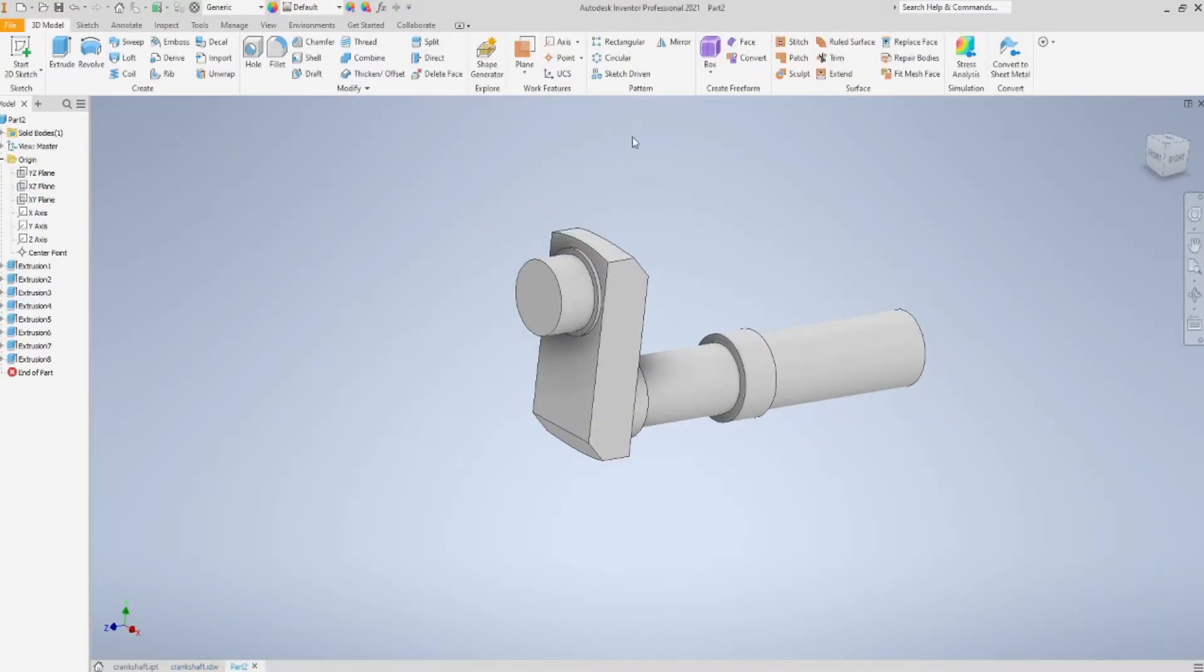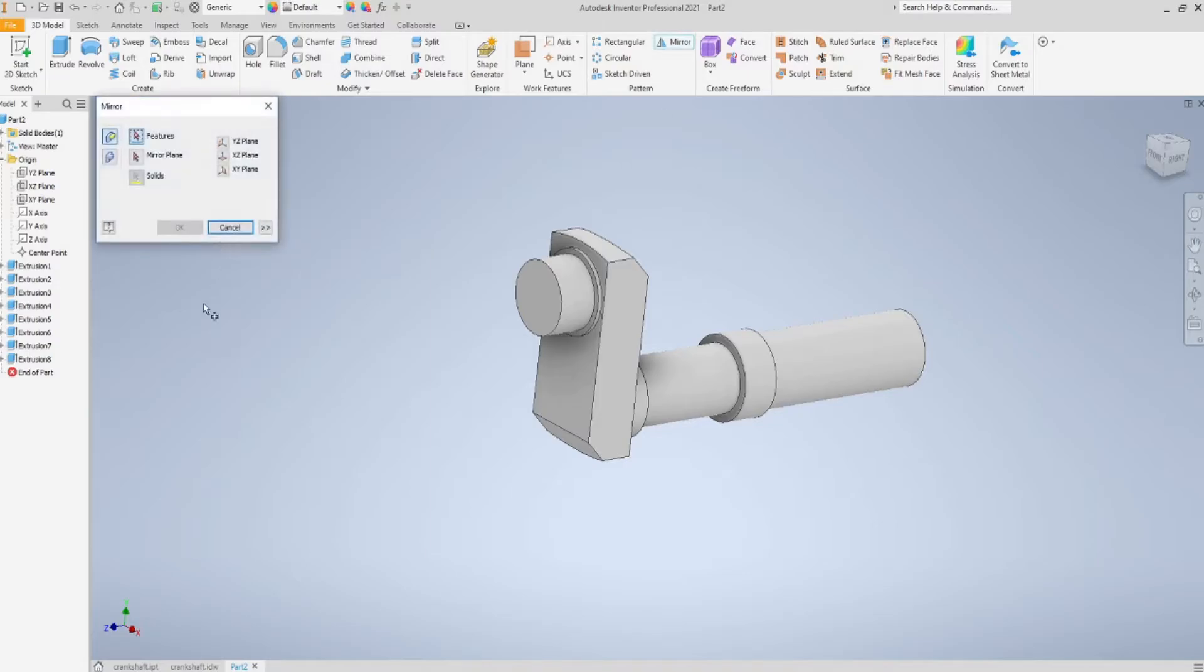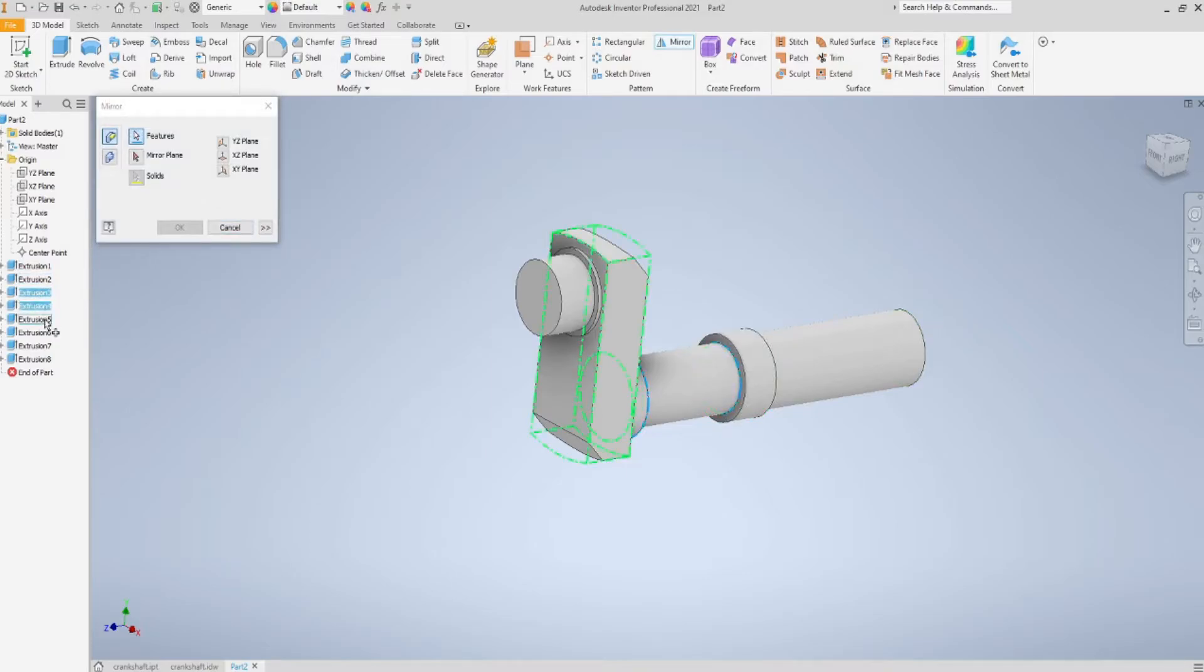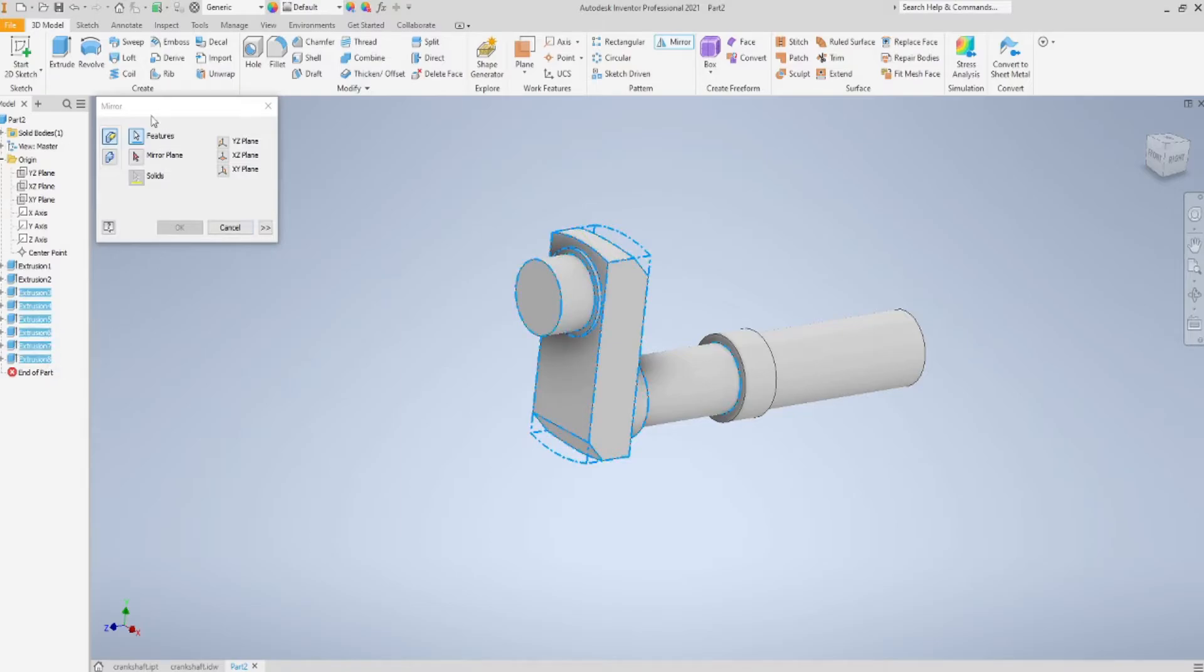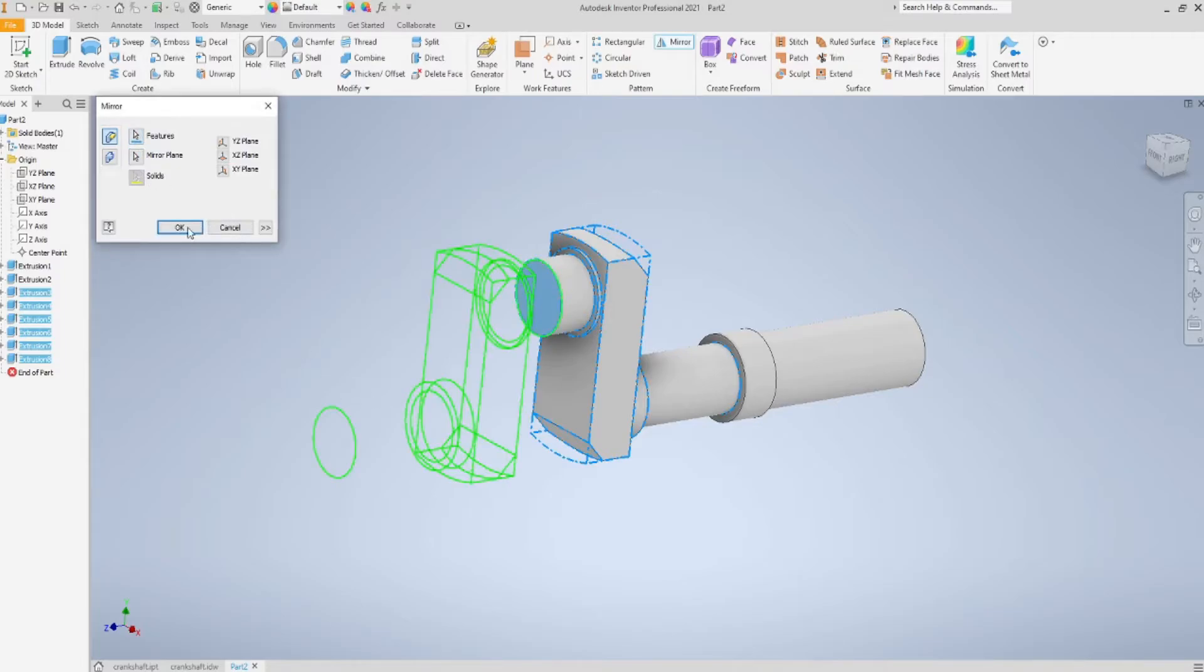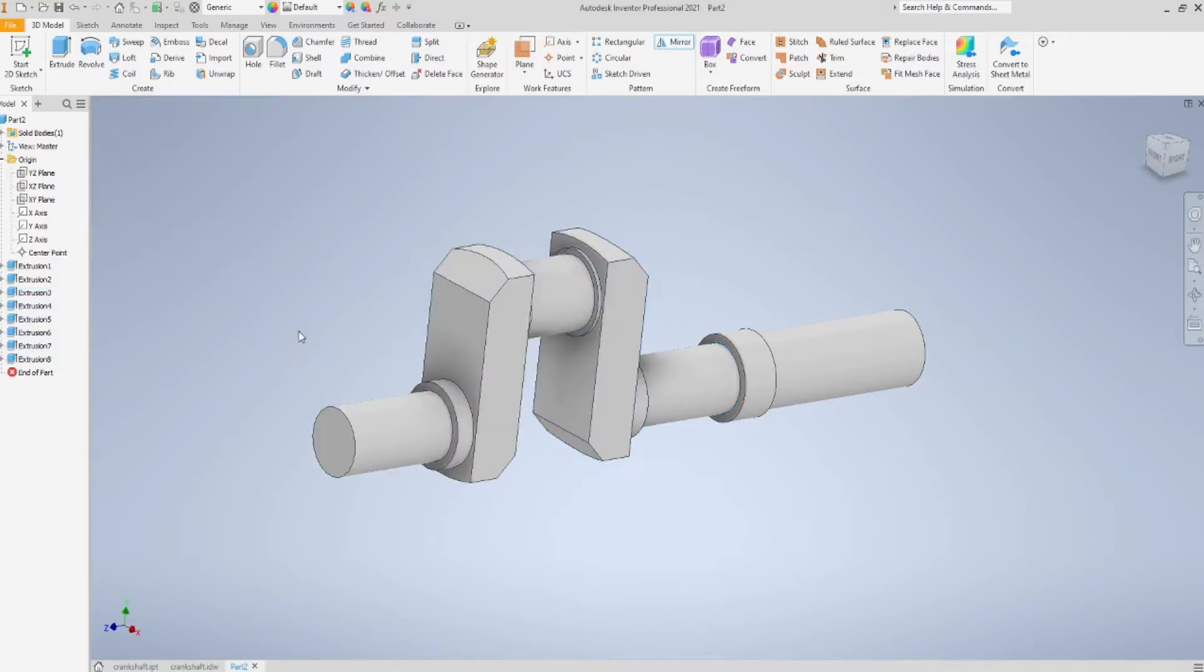So what? You're free to choose. Either you repeat what we have just done up to this point, or like me, if you choose to save some time, just select mirror. I'm going to select all the features I need to duplicate. I'll choose as mirror face this one, and I say OK.